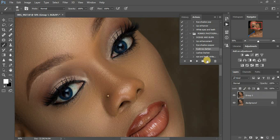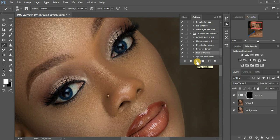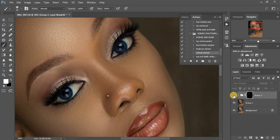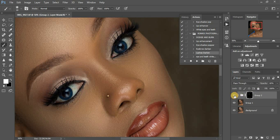This is the Eyelashes Darkening action. Don't forget to subscribe! Same settings — opacity at 100 and white is on the foreground. Paint over the lash area to darken it. You can see the before and after difference, but you have to be careful and paint over each individual lash on the eye. If this is too much, just come and reduce the opacity. Before and after — this is the lashes darkening action.